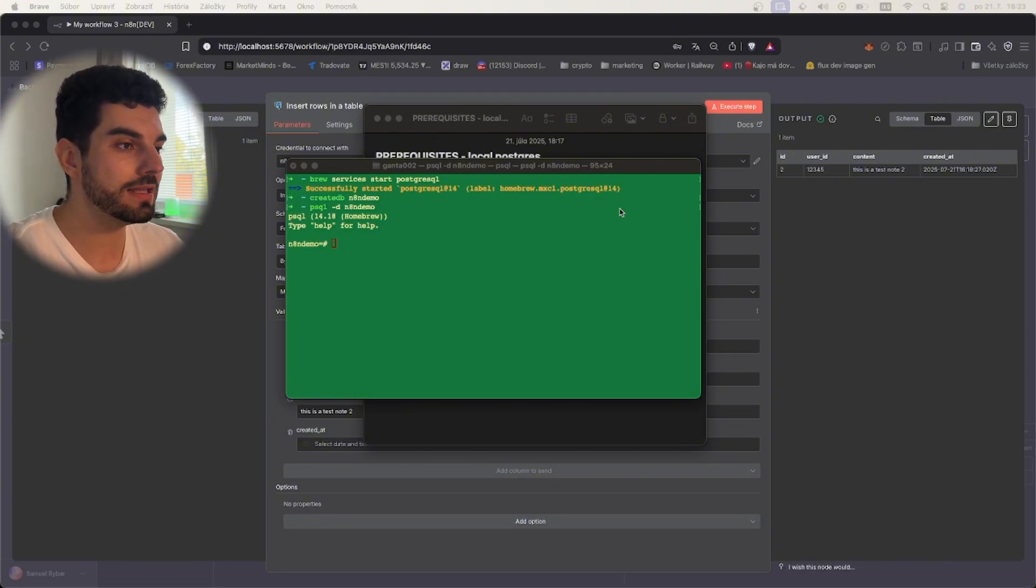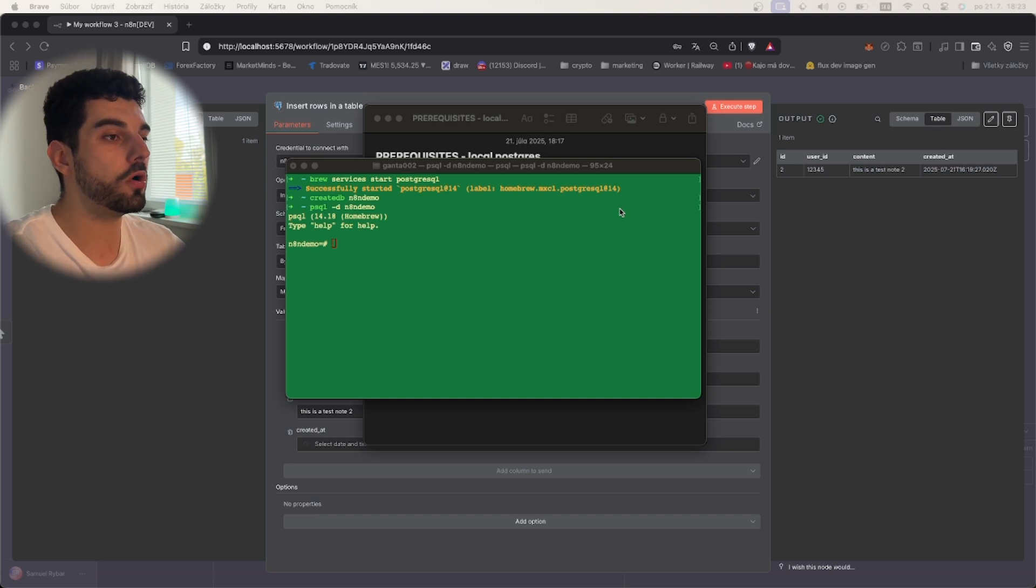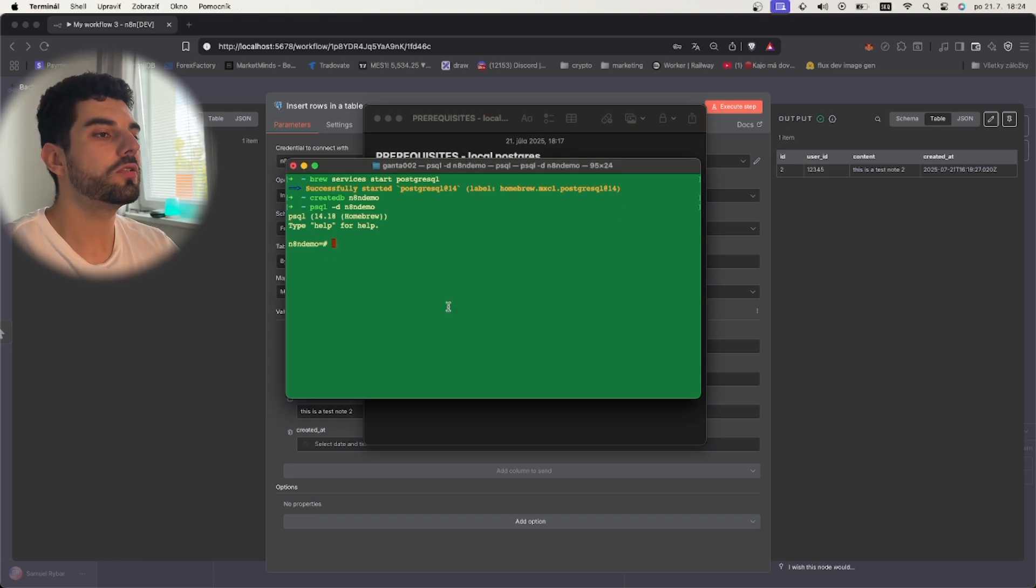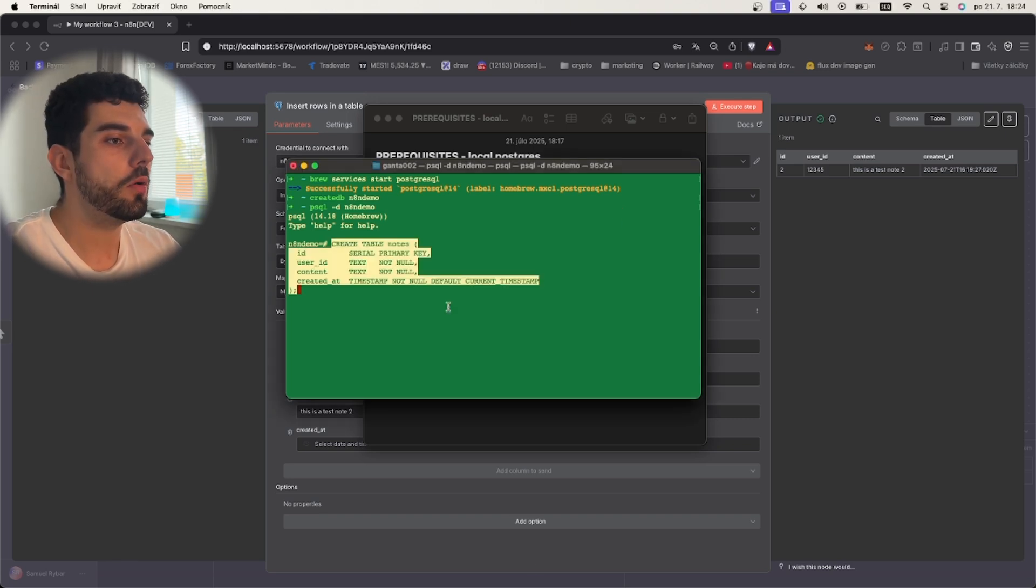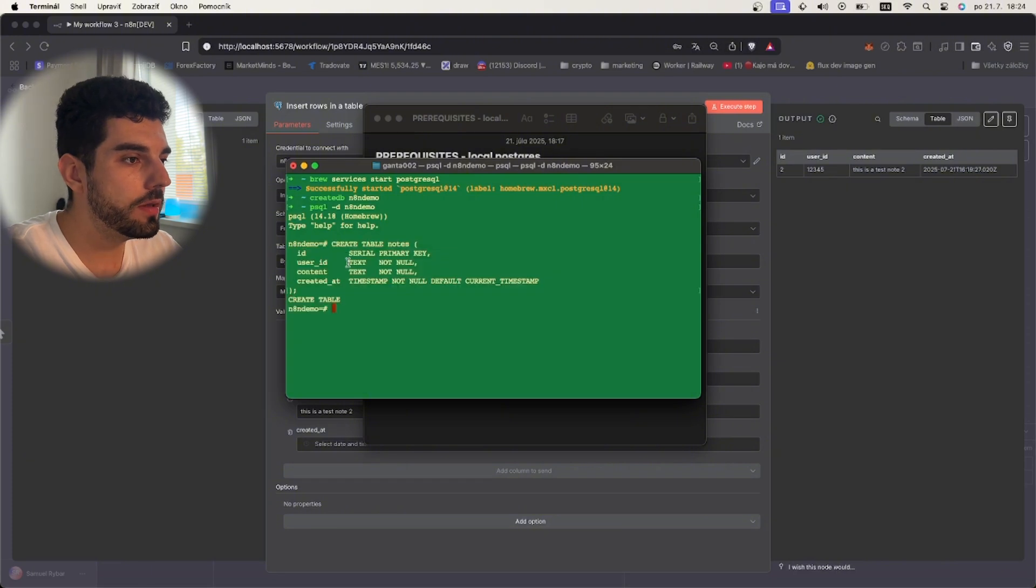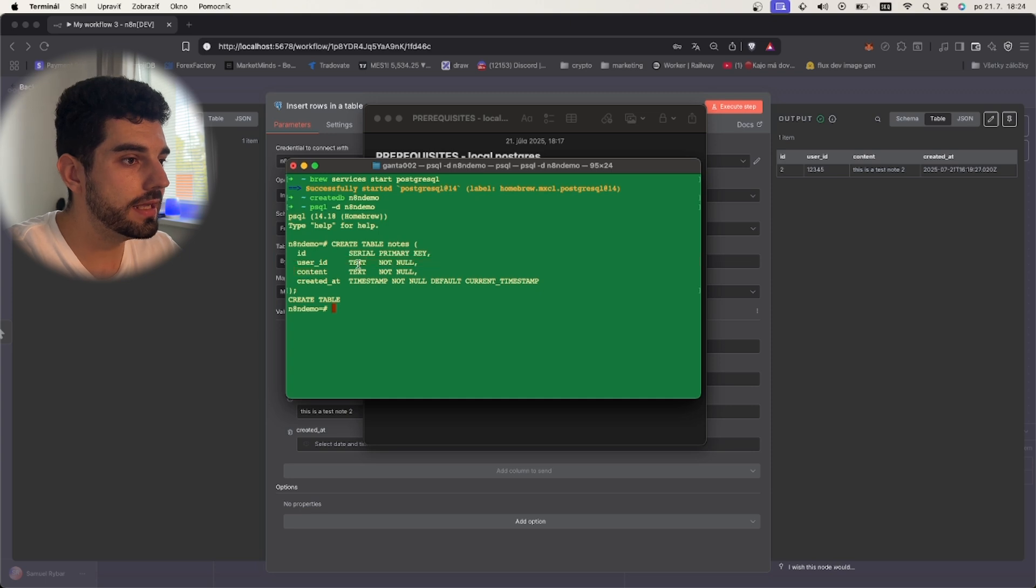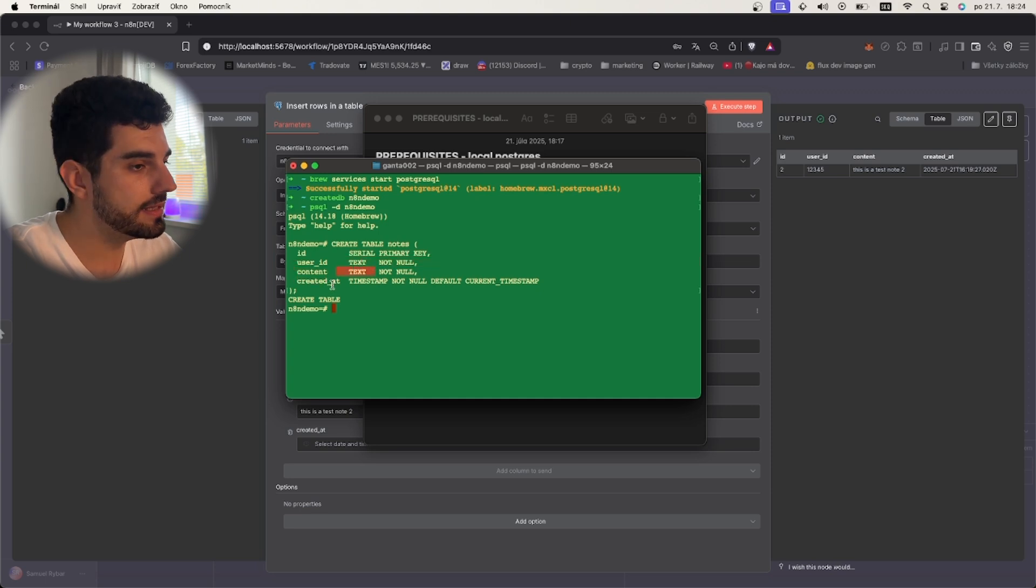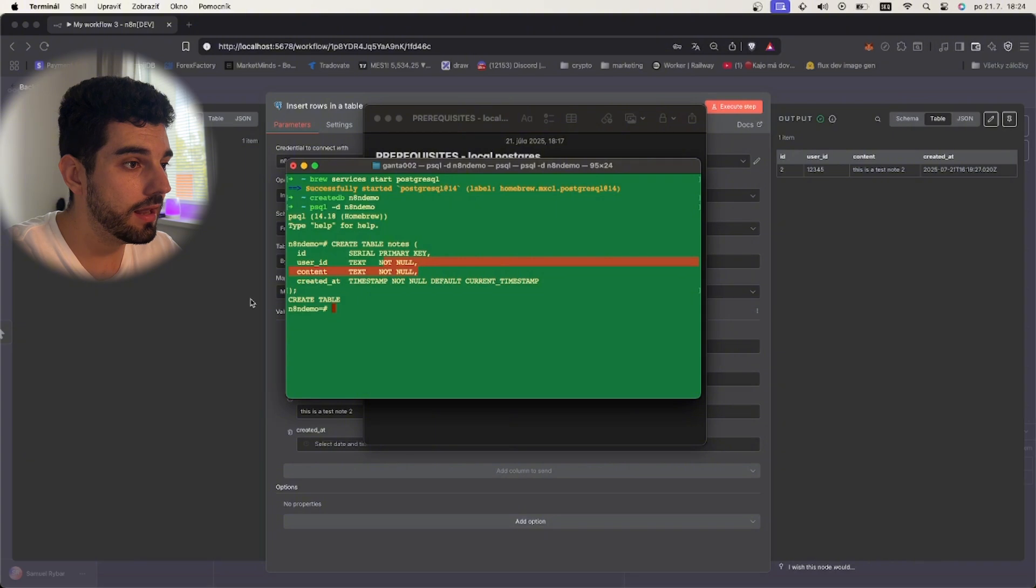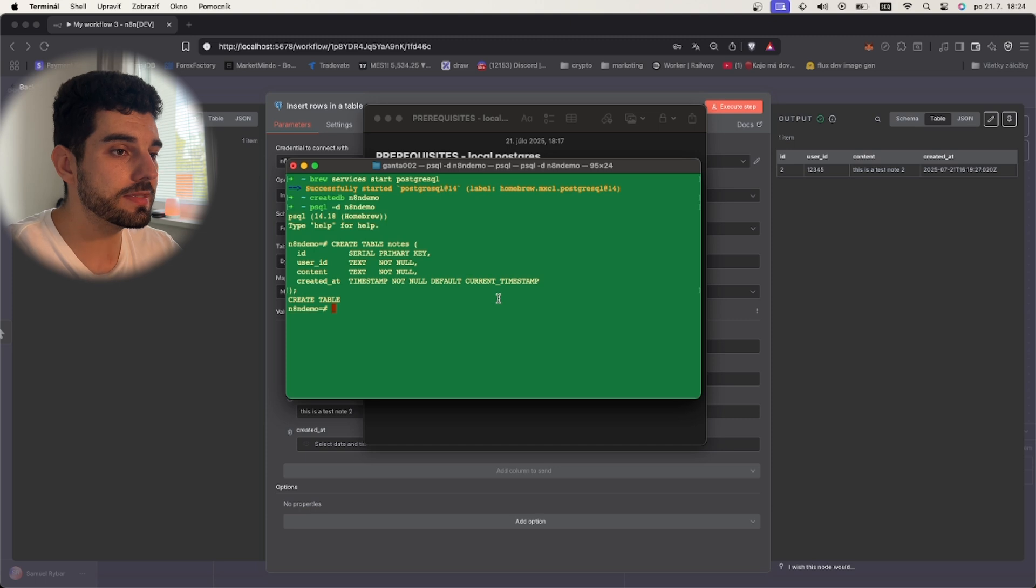The command to create the table will be this one. We will be creating a table with ID serial primary key, user ID will be text, content is text, both cannot be null, and created at is a timestamp that we get from current timestamp, which is the current timestamp of the PC that this is running on.